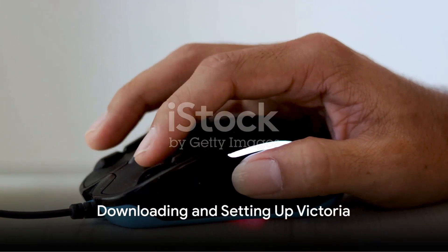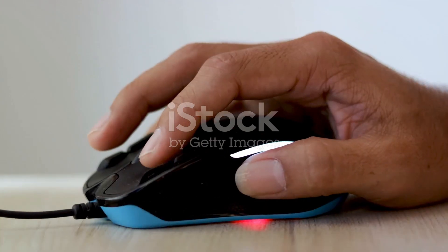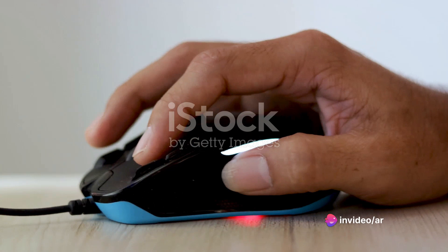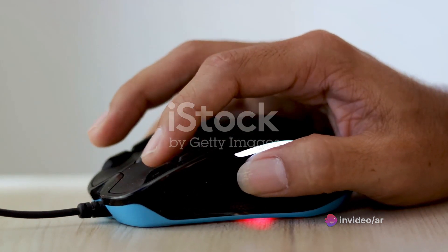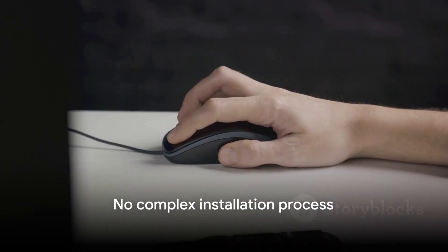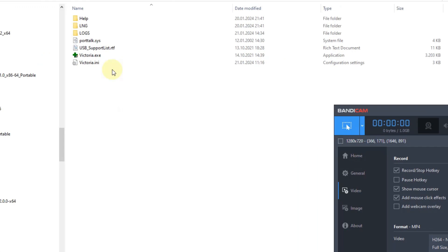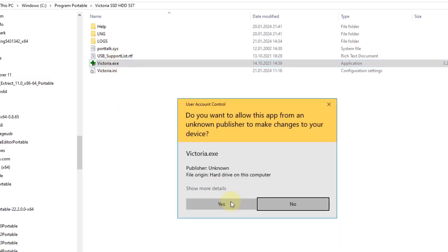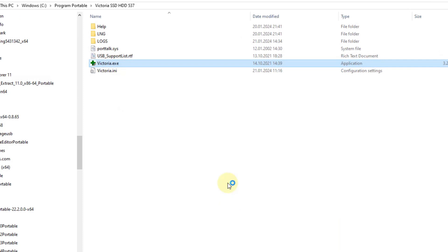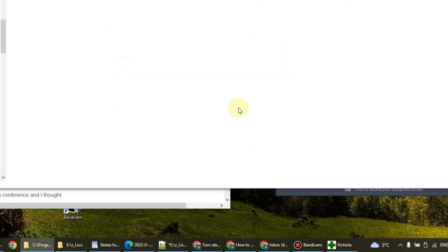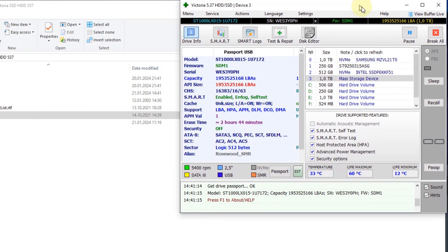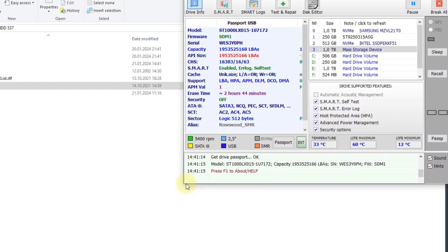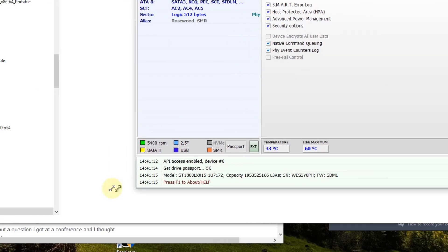Getting Victoria up and running is simple. This free, versatile program, known for its prowess in testing and repairing hard drive errors, is just a click away. You can easily download it from the manufacturer's website. And the best part? It doesn't require any complex installation process, making it accessible even to those who aren't tech wizards. Once downloaded, you'll find that Victoria is incredibly user-friendly. It's designed with different tabs, each dedicated to a specific function, ranging from checking drive information to performing advanced analysis, running tests and making fine settings. Each tab is straightforward, ensuring you don't need to be a tech enthusiast to navigate through the program.